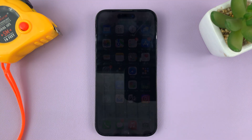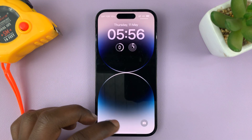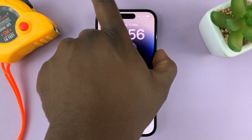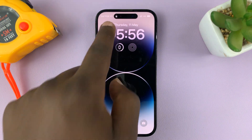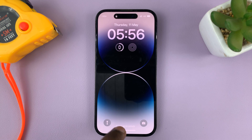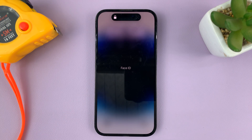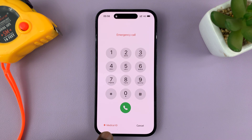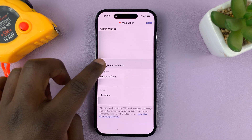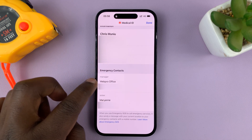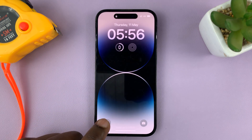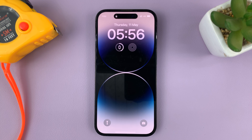From the lock screen, if someone comes across your phone, they can go straight to the lock screen. Once the phone is locked, they can swipe up, then tap on Emergency in the bottom left corner, then tap on Medical ID. From Medical ID they can see your emergency contacts and even call straight from the lock screen. That's basically how to add emergency contacts to your iPhone.